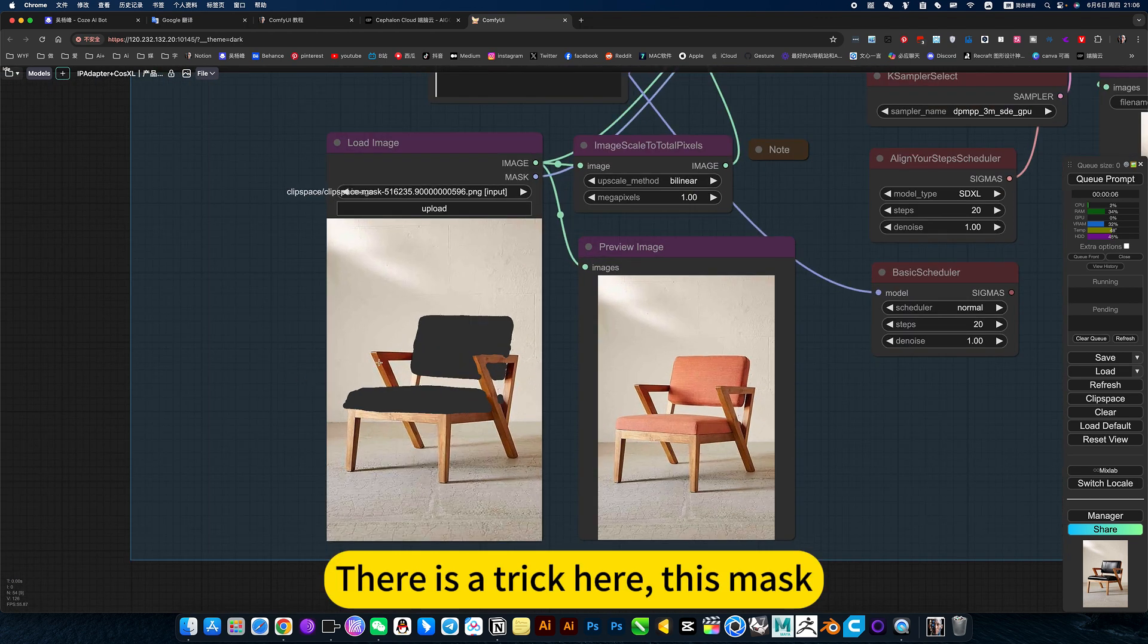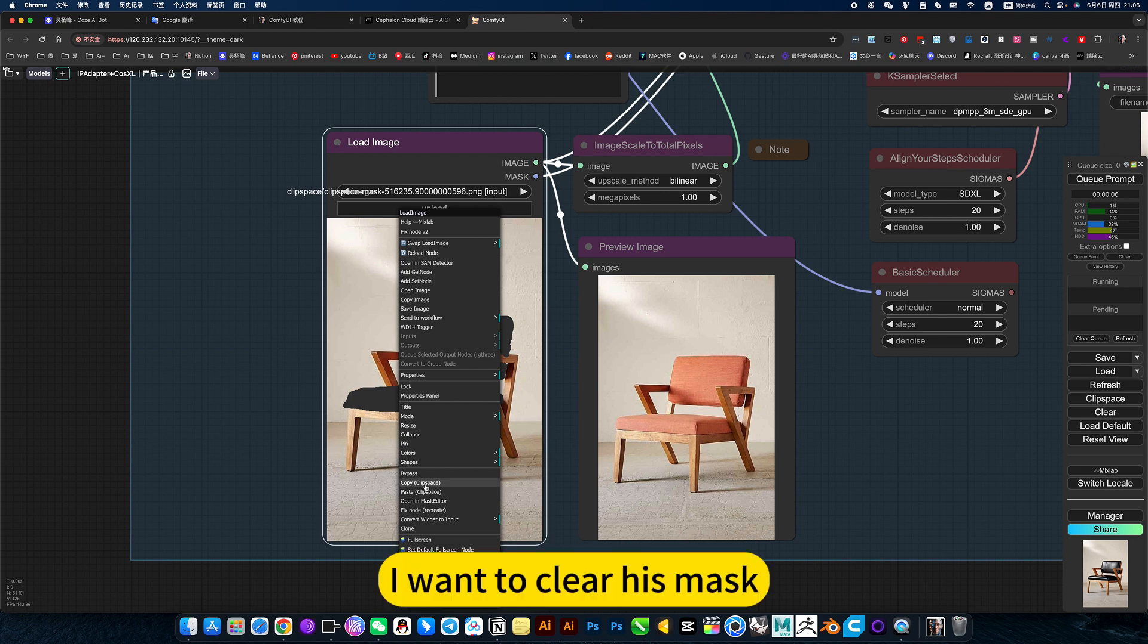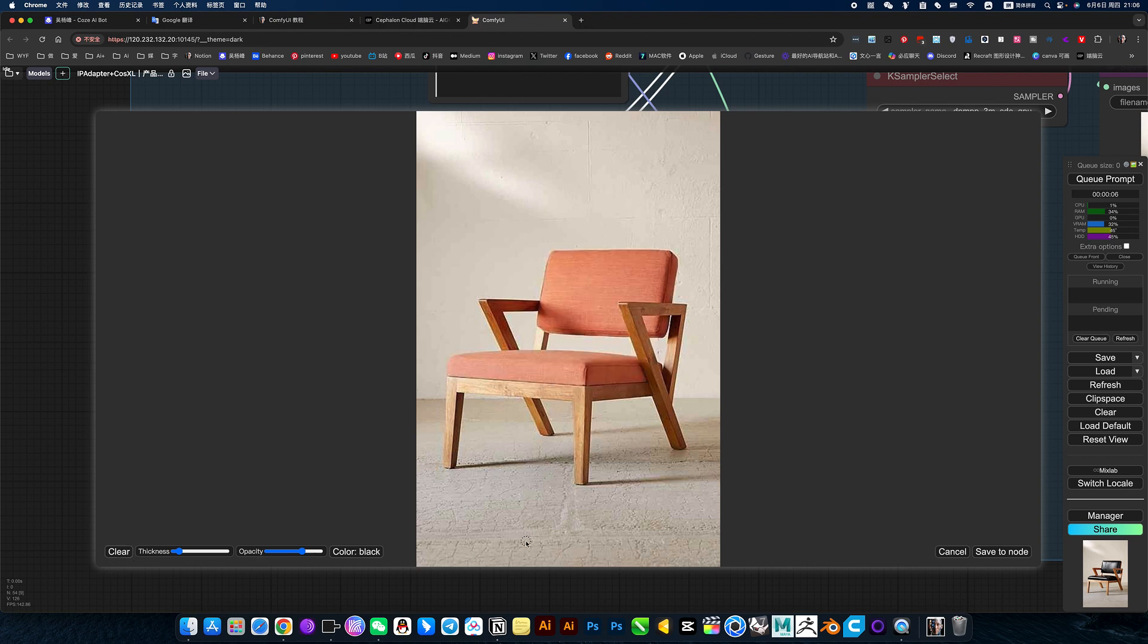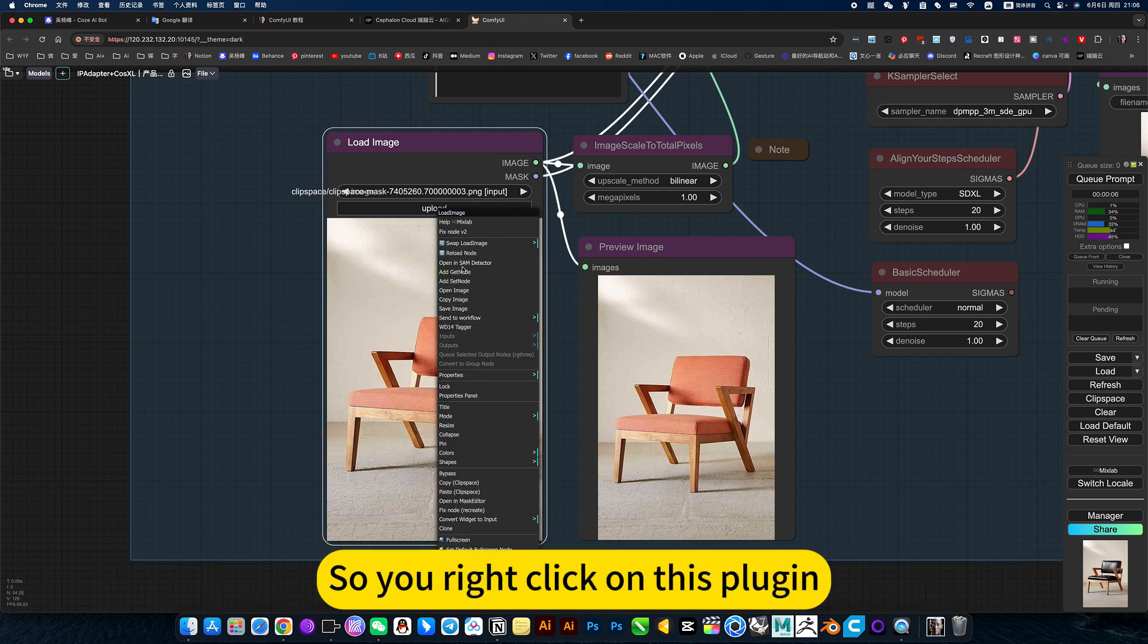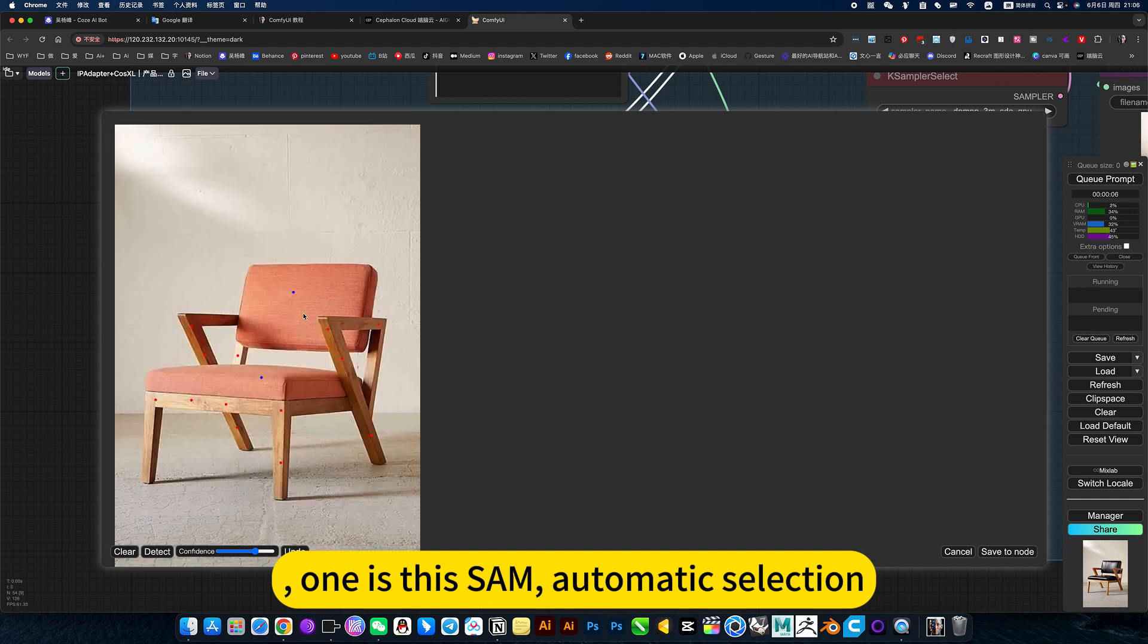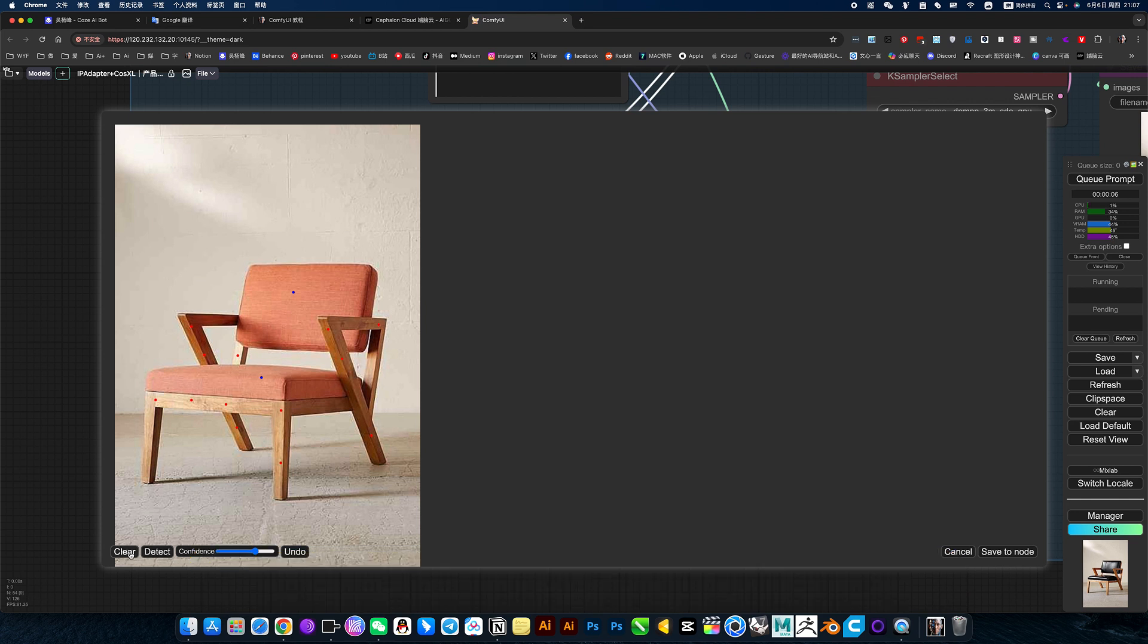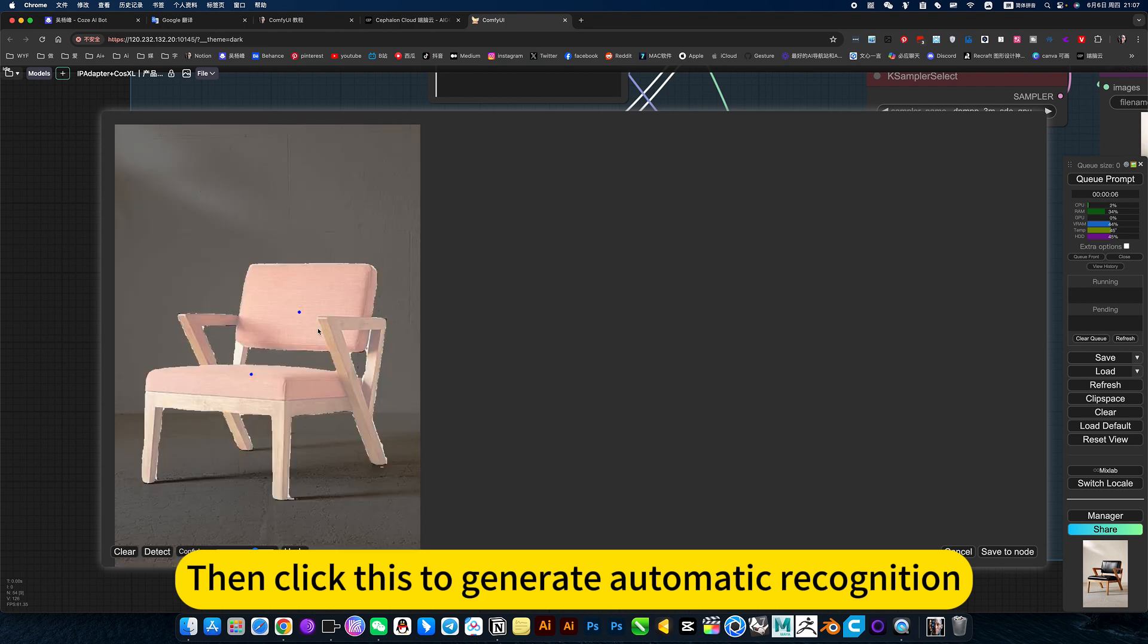There is a trick here, this mask. For example, here I want to clear his mask. Because there will be more trouble than to cut out the picture. So you right click on this position. One is the same automatic selection. Left click to select what you want. Right click to select the red dot you don't want. Trace clearly what you want first. Then click this to generate automatic recognition.